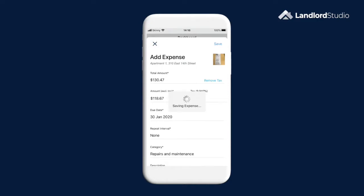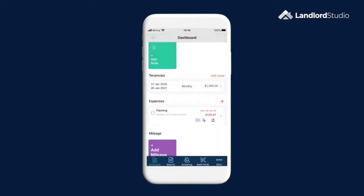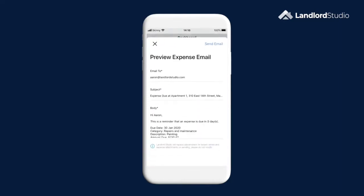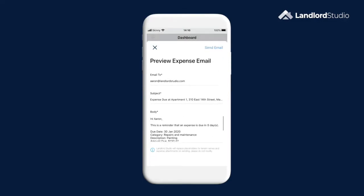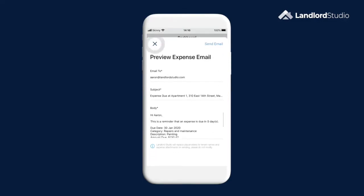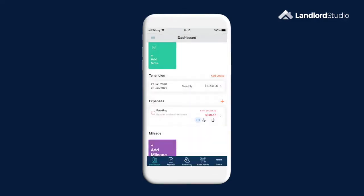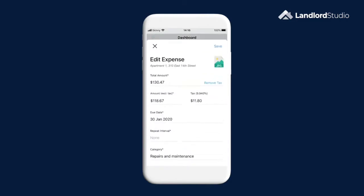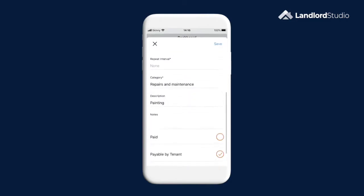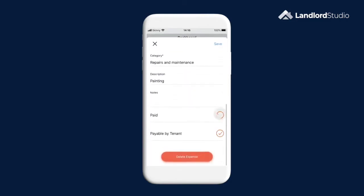As this expense has been marked payable by tenant, you'll see an icon and as it has been marked as unpaid, I have an option to email an invoice straight to my tenant. When I receive payment from the tenant, I can toggle it to paid and the option will change to email receipt.